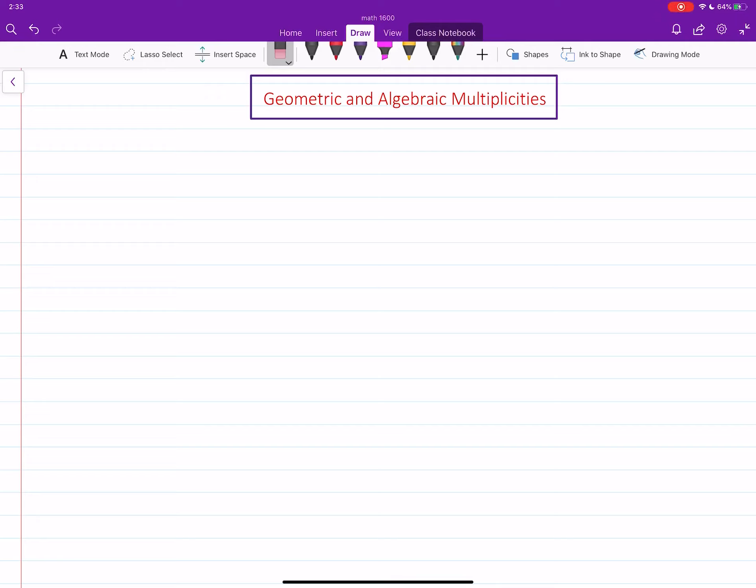In this video, we will introduce two multiplicities for any given eigenvalue of a square matrix: geometric multiplicity and algebraic multiplicity. Then we will learn how to compute and find these multiplicities for any given eigenvalue of a matrix.